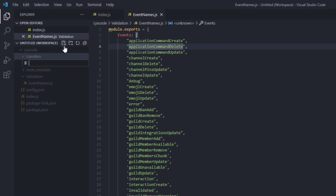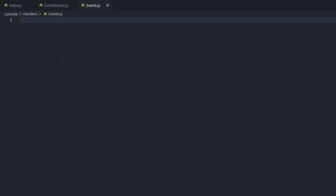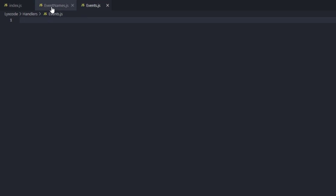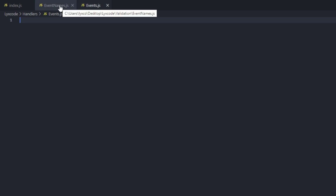Here we'll be writing the code for our handler. We need to download a package called glob to be able to read the files inside of a category or subfolder, so go to your terminal and type npm install glob. That should install the package for you.